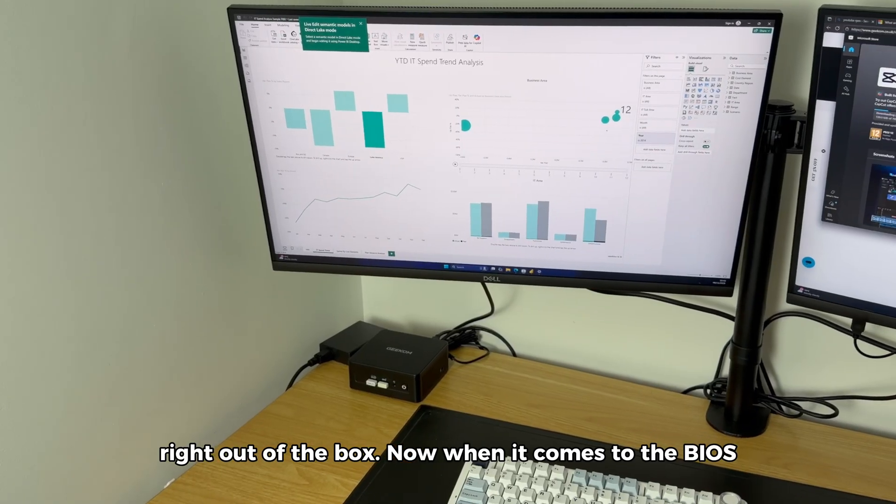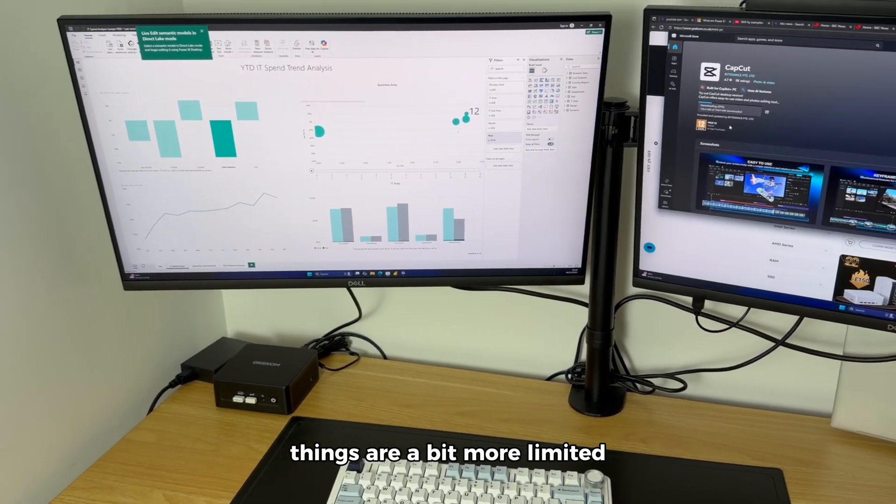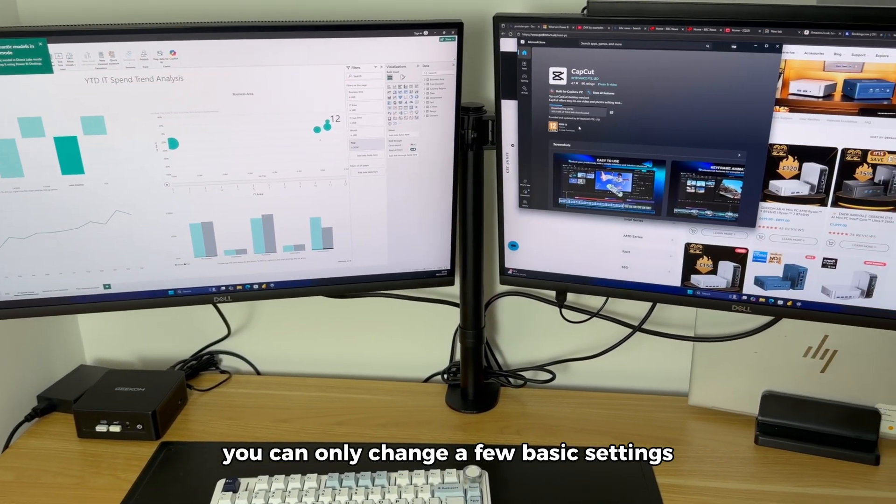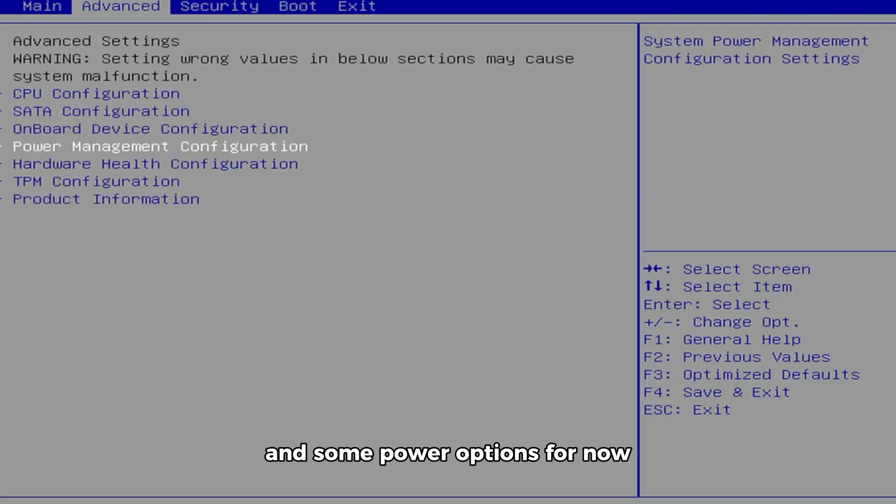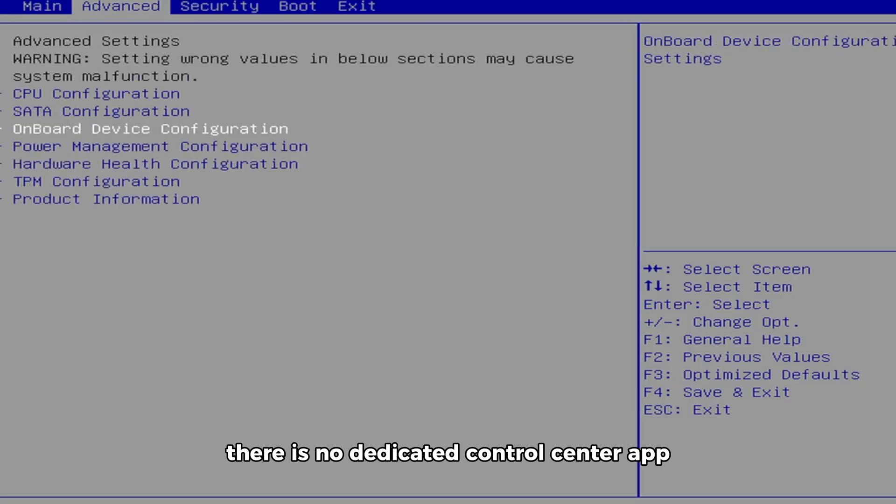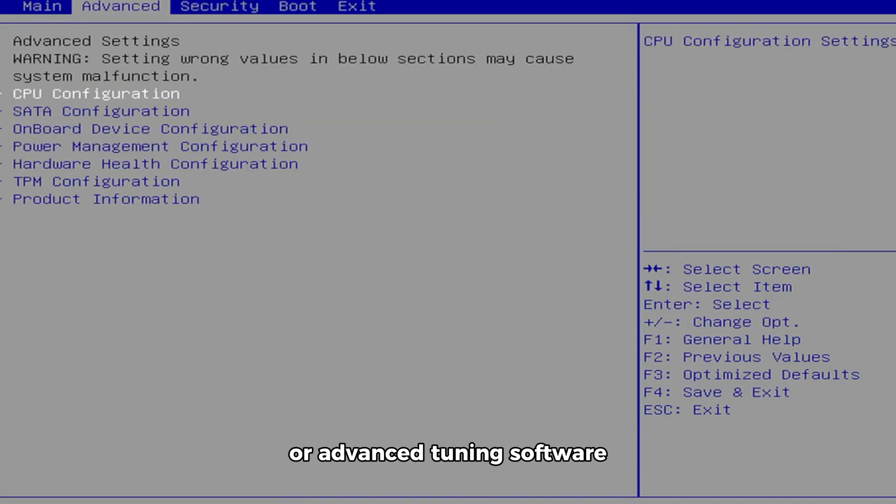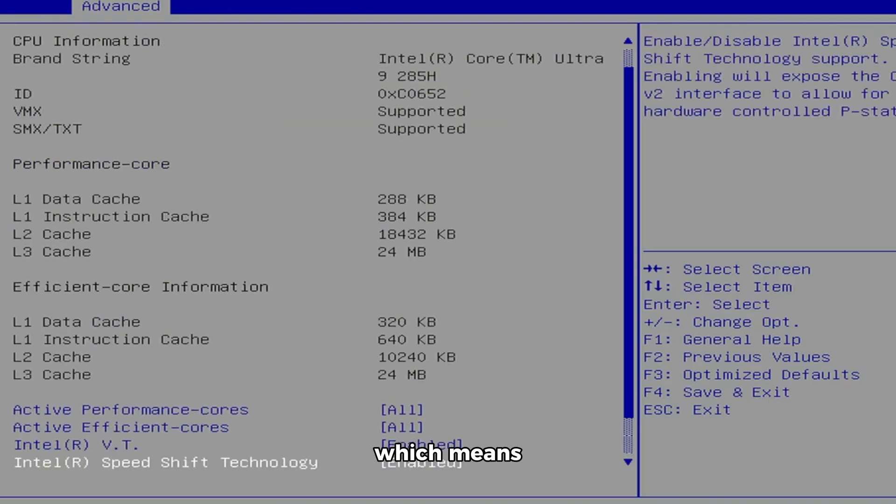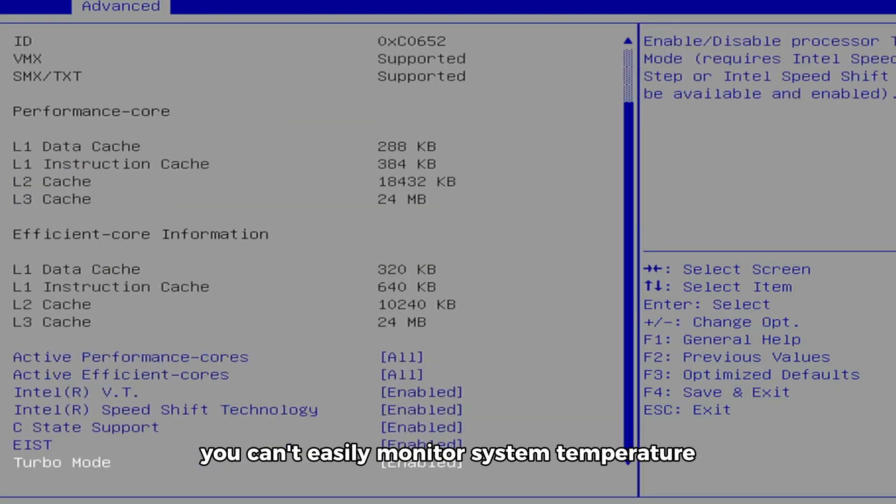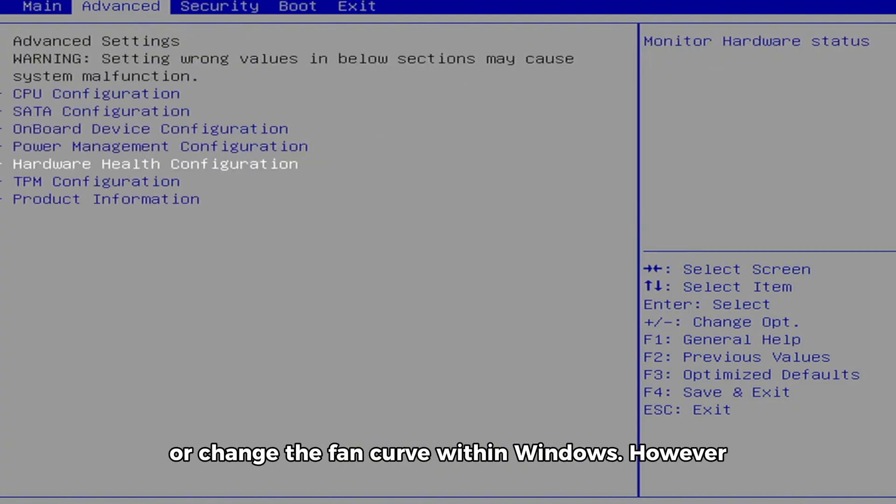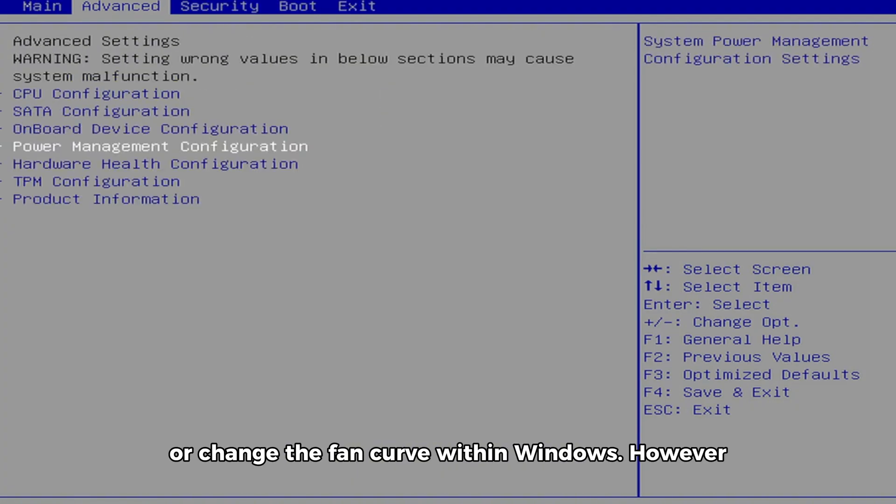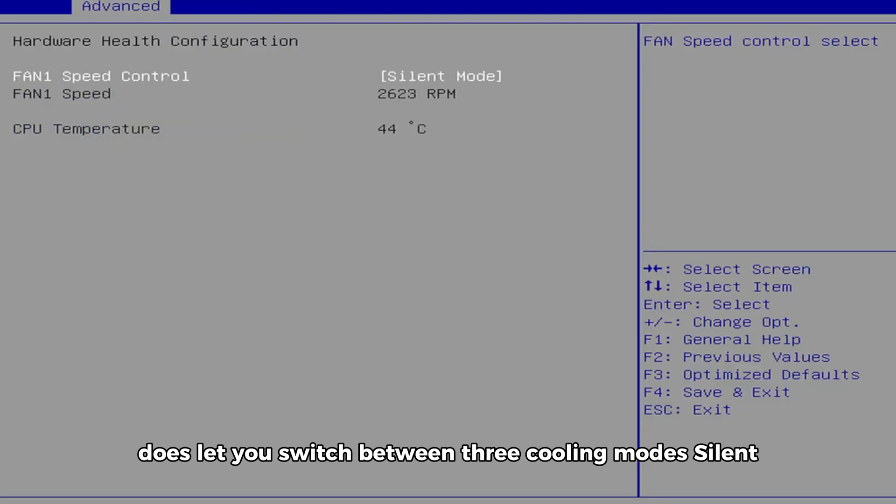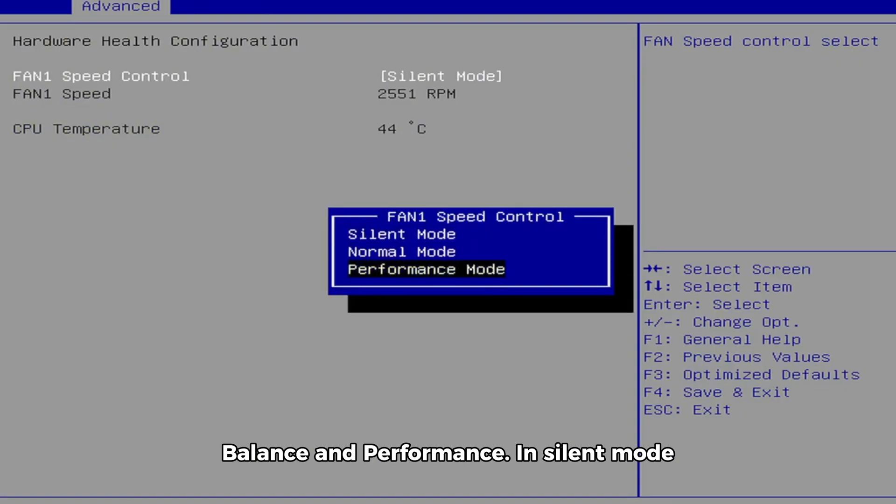When it comes to the BIOS, things are a bit more limited. You can only change a few basic settings, like the boot order, fan profiles and some power options. For now, there is no dedicated control center app or advanced tuning software, which means you can't easily monitor system temperature, tweak performance or change the fan curves within Windows. However, the BIOS does let you switch between three cooling modes: silent, balance and performance.